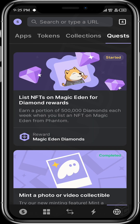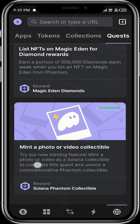We have a couple of quests. The first is to list NFTs on Magic Eden for diamond rewards. If you have one of the top hundred Solana NFTs in your wallet, you want to list them on Magic Eden from your Phantom wallet — this way you stand a chance to earn a portion of five hundred thousand diamonds.